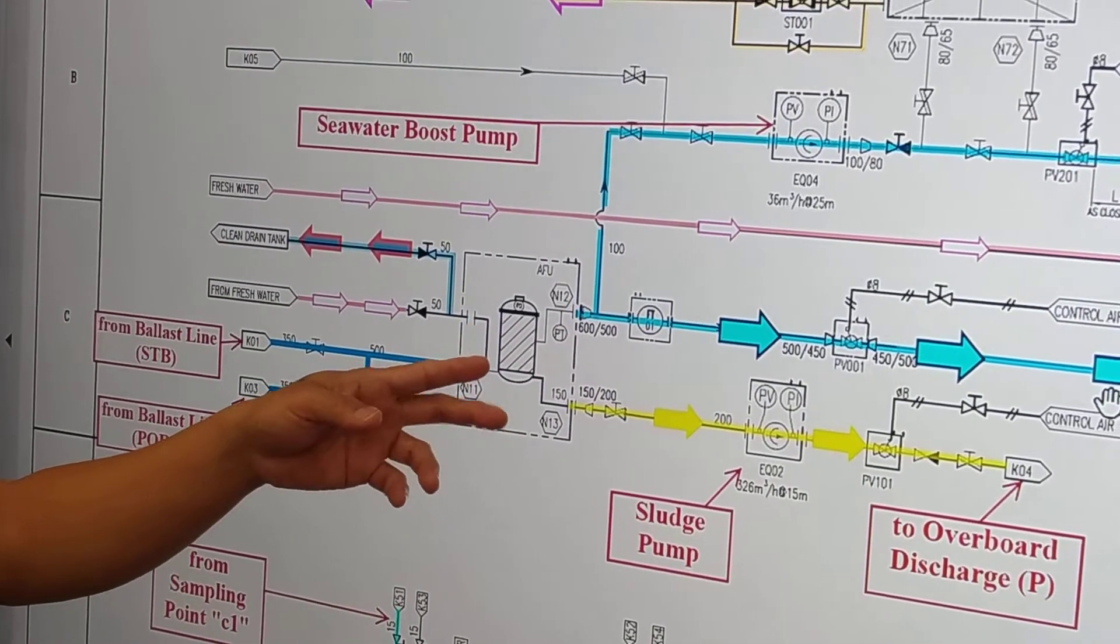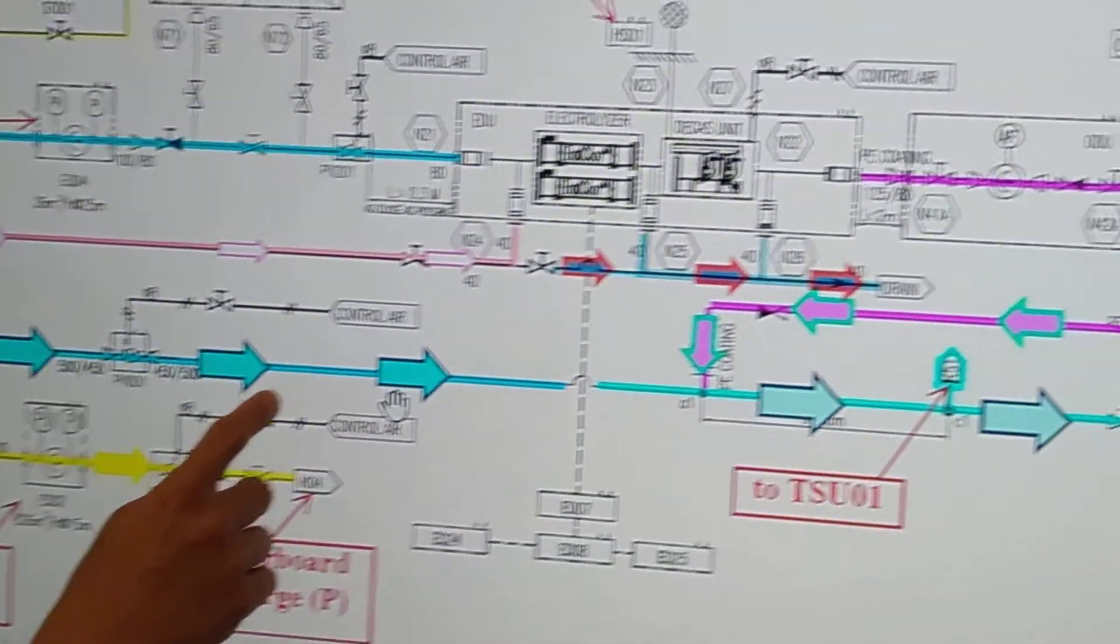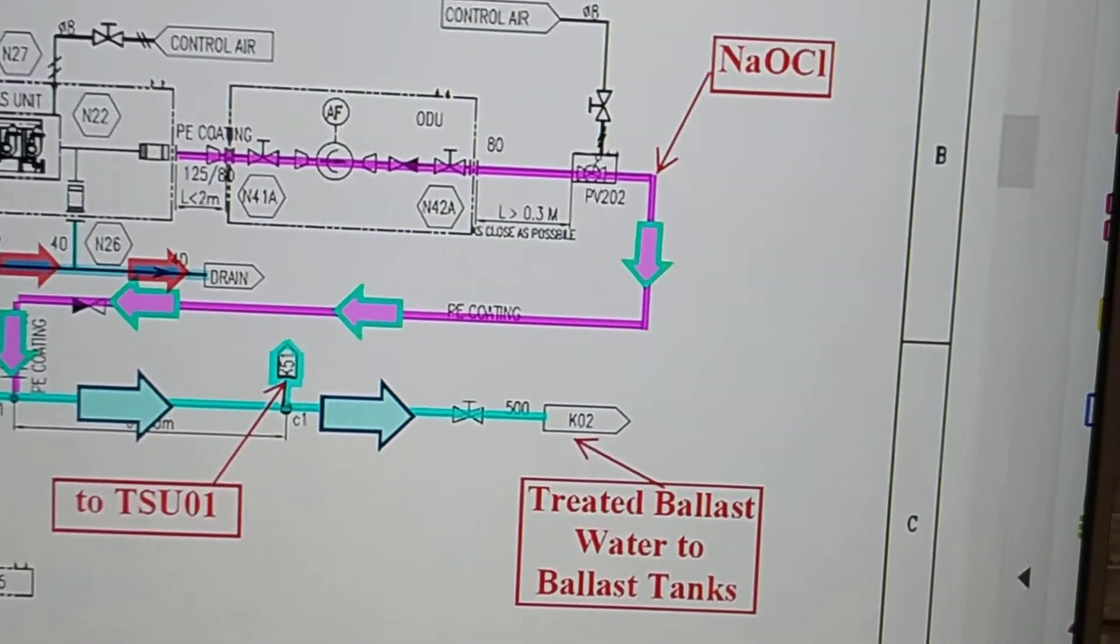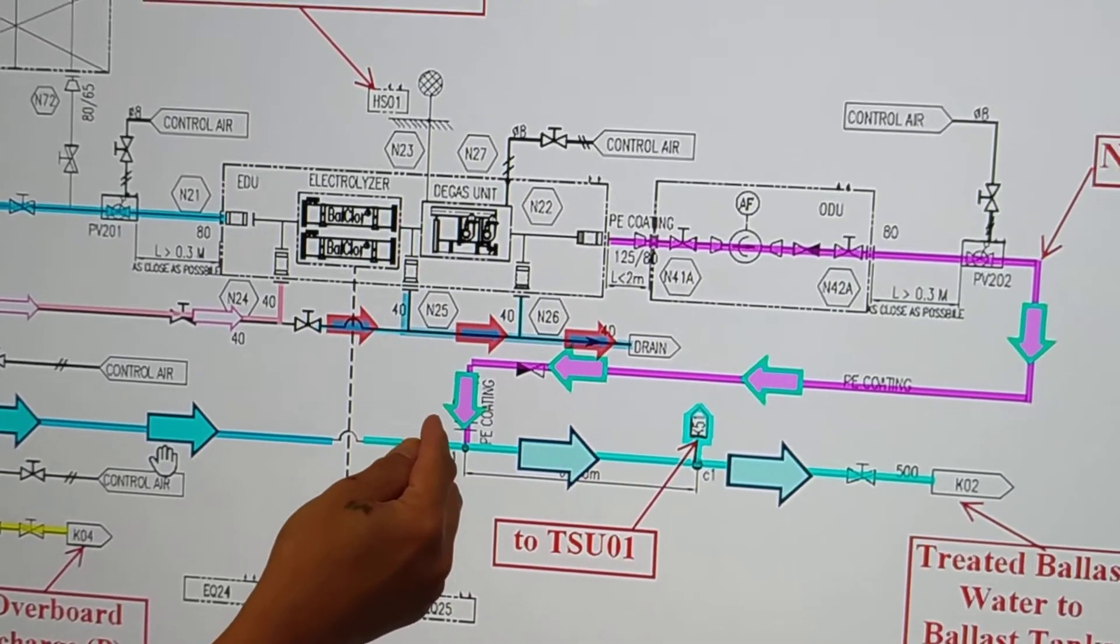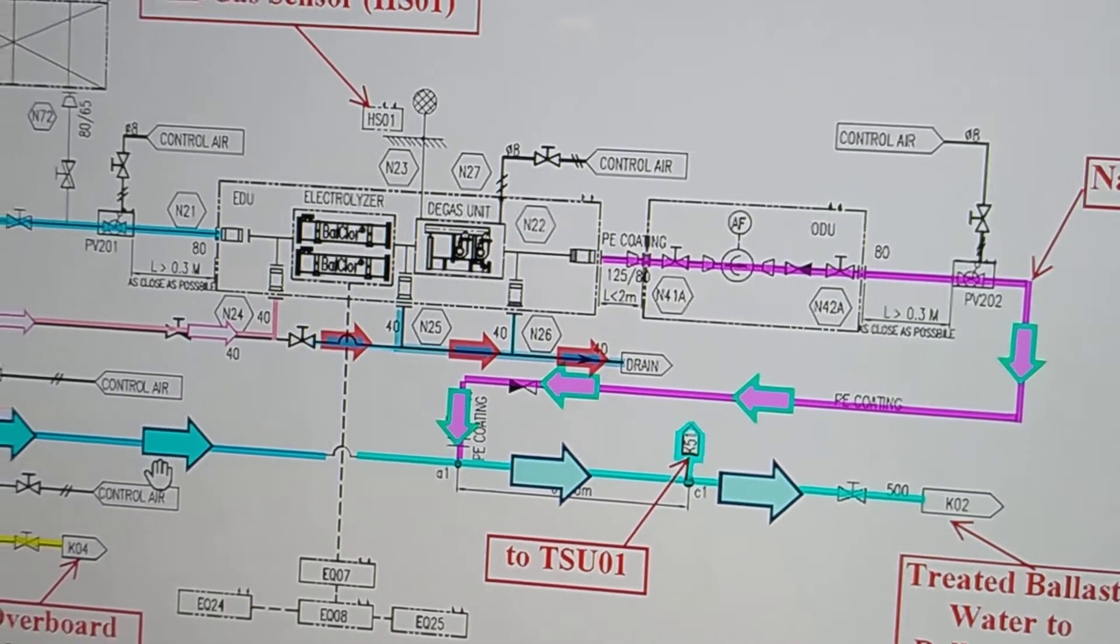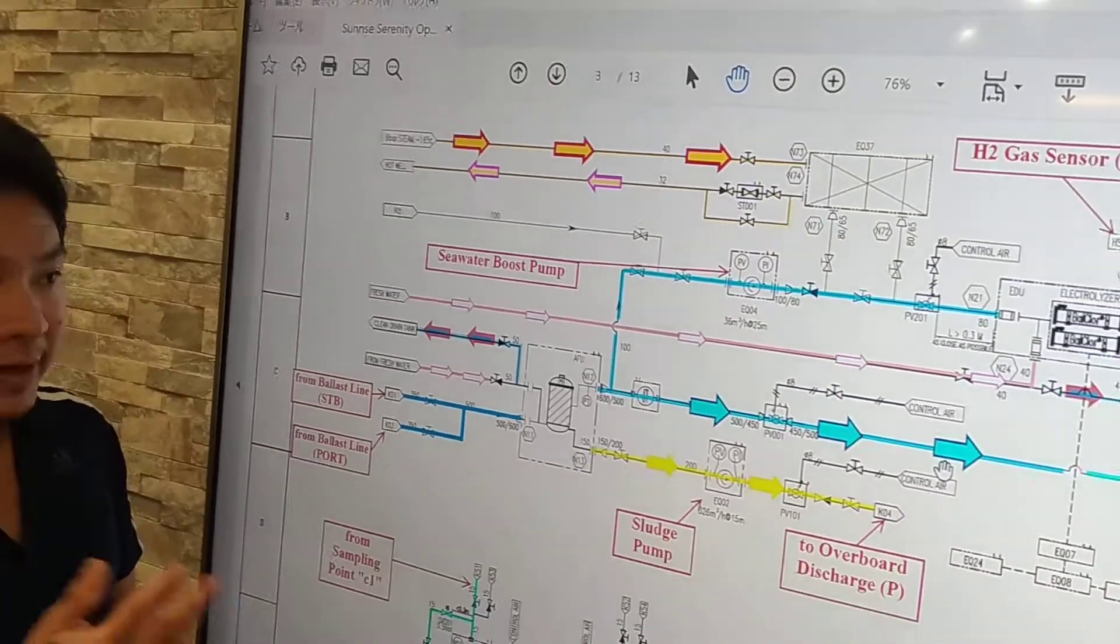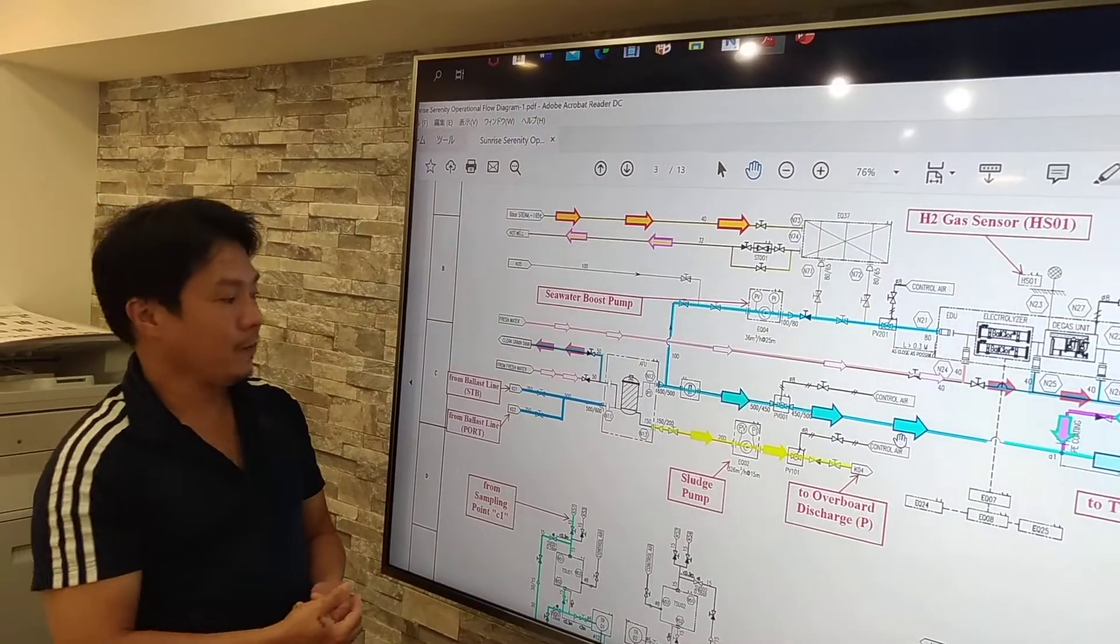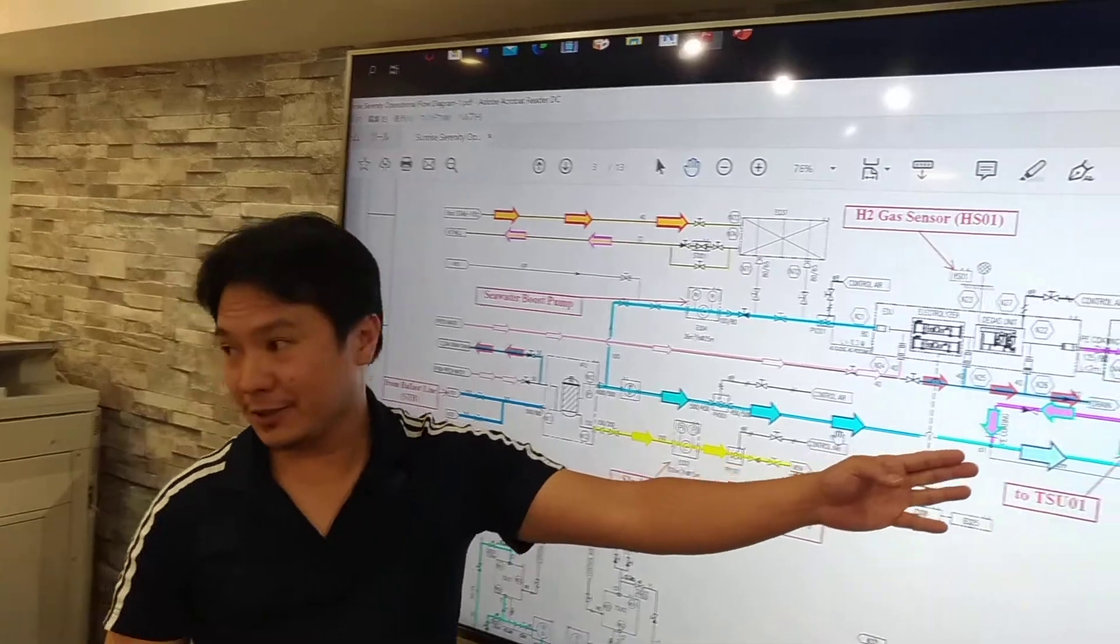So we filter the seawater and then the remaining seawater will be pumped to ballast tank. But before that, we will have the treatment using the chemical injection. So this is the basic. They are only using two systems, by filtration and by chemical injection.